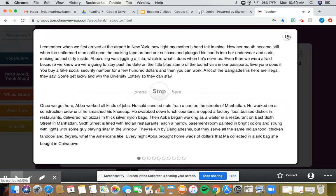6th Street is lined with Indian restaurants, each a narrow basement room painted in bright colors and strung with lights with some guy playing sitar in the window. They're run by Bangladeshis, but they serve all the same Indian food, chicken tandoori and biryani, what the Americans like. Every night, Abba brought home wads of dollars that Ma collected in a silk bag she bought in Chinatown.